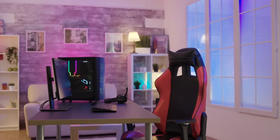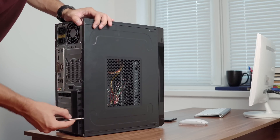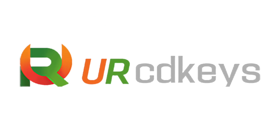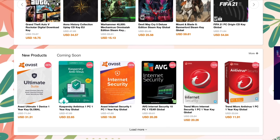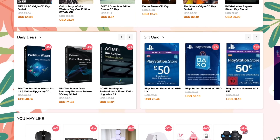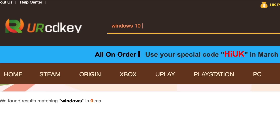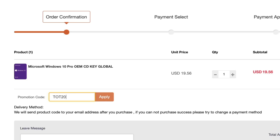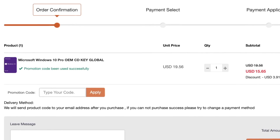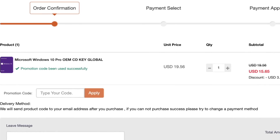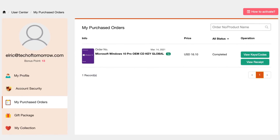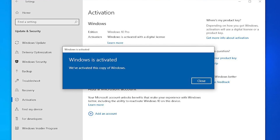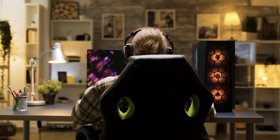Did you just build yourself a brand new PC, or did you just upgrade your old PC but find you're in need of a Windows 10 key? If that's the case, YourCDKey has you covered. All you do is go to the YourCDKey website, find the Windows software you want to buy, put it in your cart, enter the code TOT20, apply the code, and save yourself some extra money. As soon as you complete your purchase, the Windows 10 key will be in your inbox. There are no problems — it's really easy and all keys are guaranteed to work, so you'll have a valid Windows 10 key to get your unit up and running.